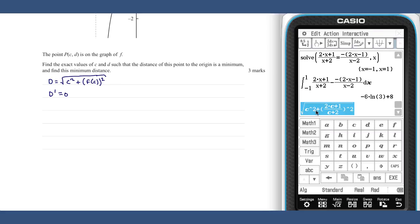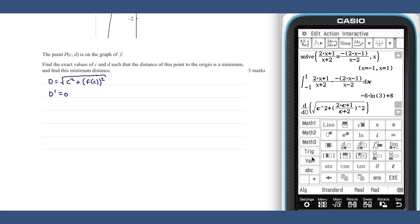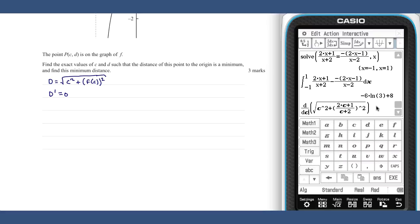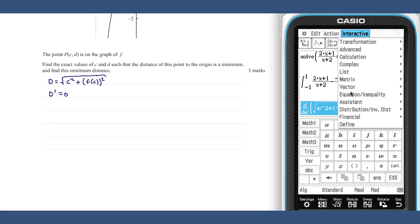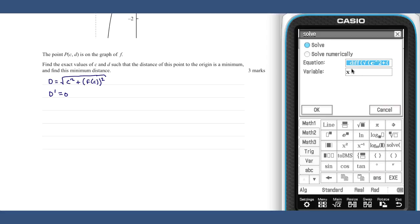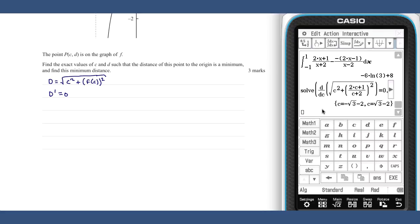So there's our distance function. Its derivative can be set to zero and solved. As we know that c is greater than minus two, we know that our value is c equals root three minus two.